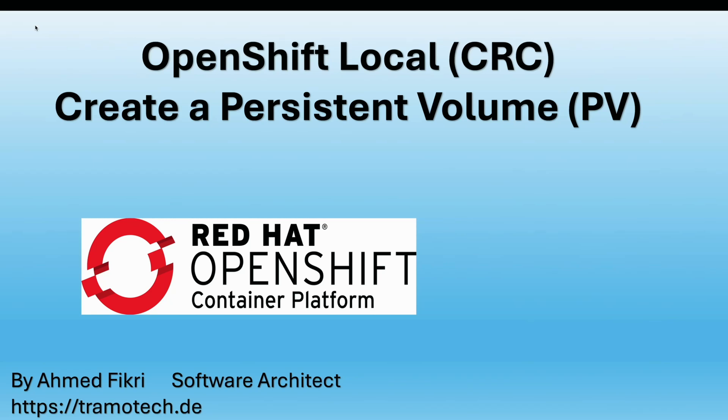Hi and welcome. In today's video I will show you how to define persistent volume in OpenShift local, the so-called code-ready containers.